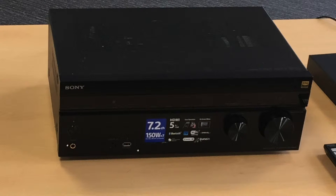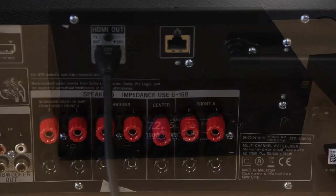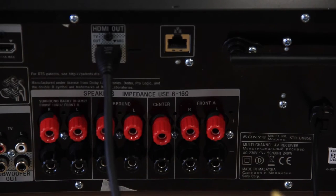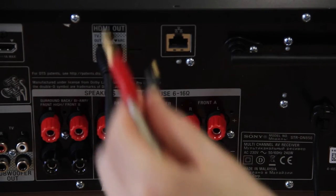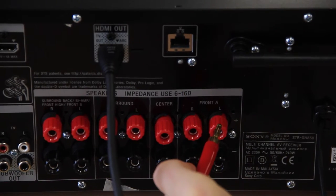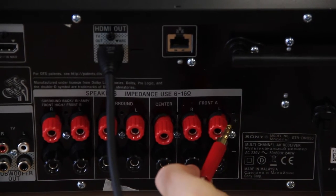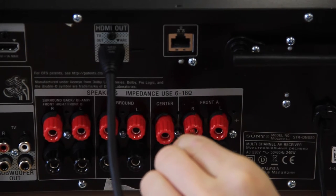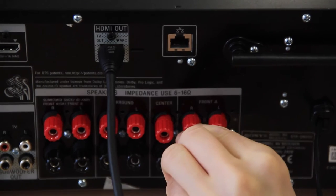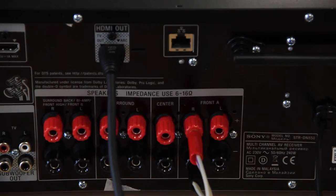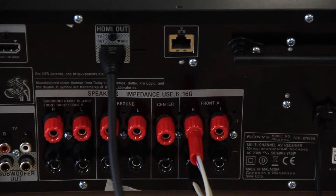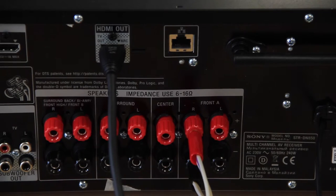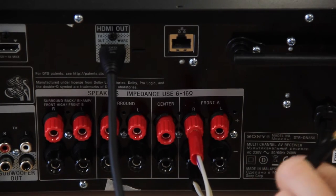Locate your amplifier. Insert your speaker cable banana plugs into the channels labelled Front A. Insert one set of banana plugs for your left speaker and one set for your right speaker.